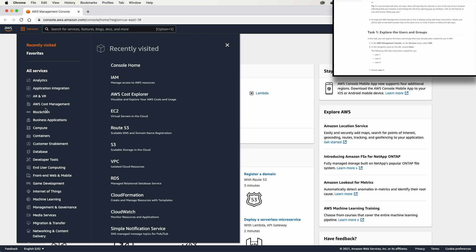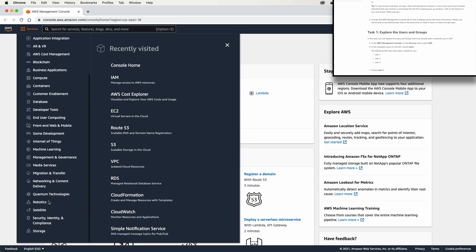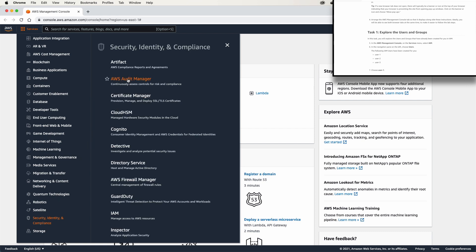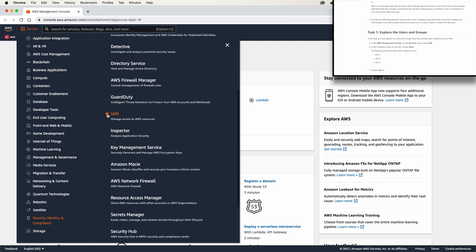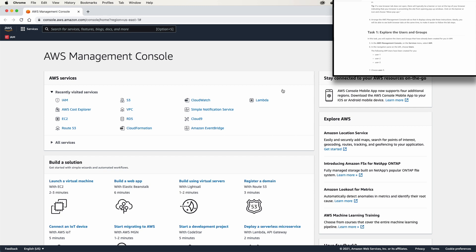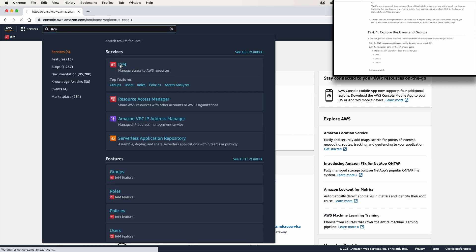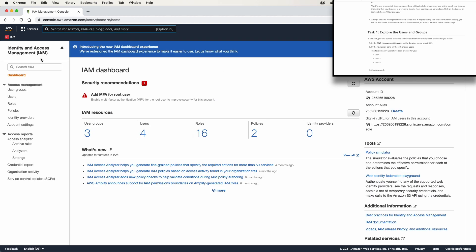We need to go to the IAM service. You can go to Services and from the list of all available services, go to Security and Identity, where you will find the IAM service. You can add it to your favorites. If you are doing this lab from a root account rather than an Academy account, you can create the same environment described in the lab sheet — I will leave a description in the description below. You can also find IAM from the search bar.